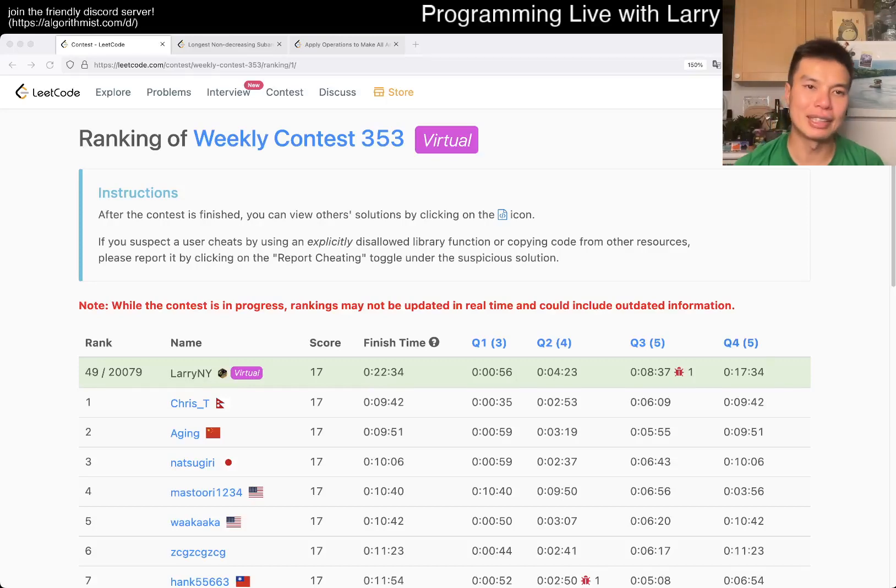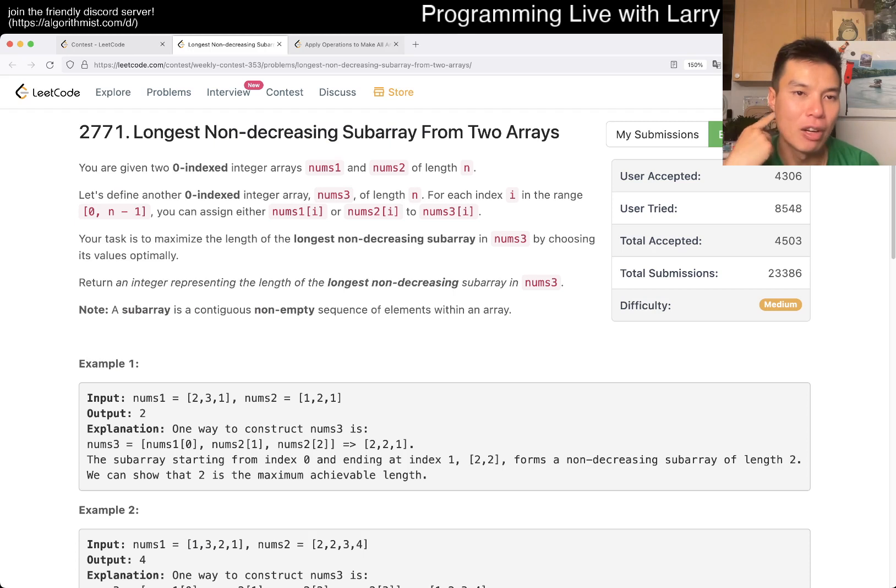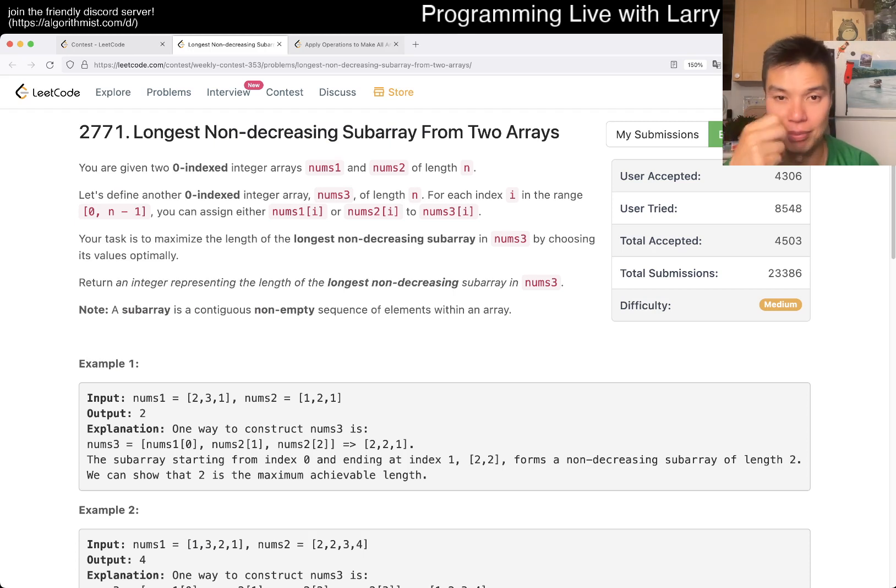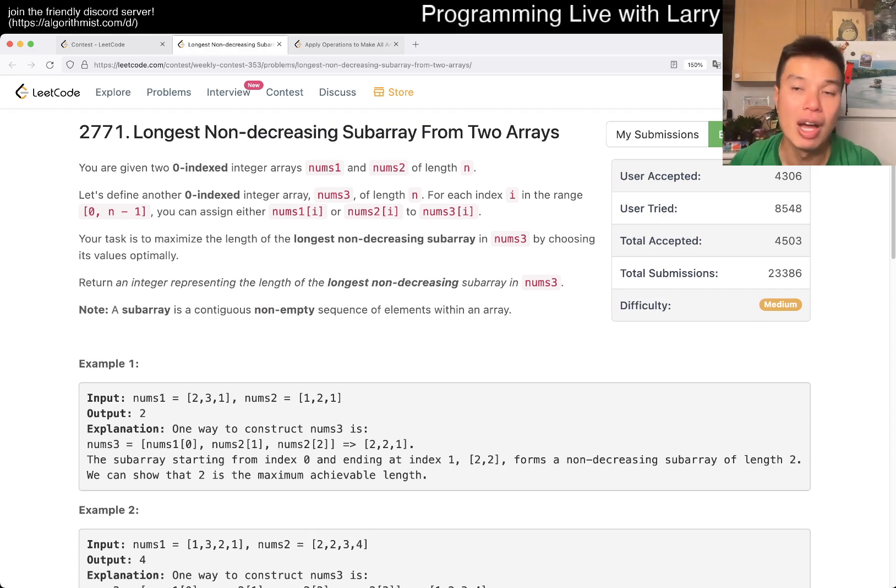Hey everybody, this is Larry. This is me going to Q3 of the Weekly Contest 353, longest non-decreasing subarray from two arrays. Hit the like button, hit the subscribe button, join me on Discord, let me know what you think about this problem.